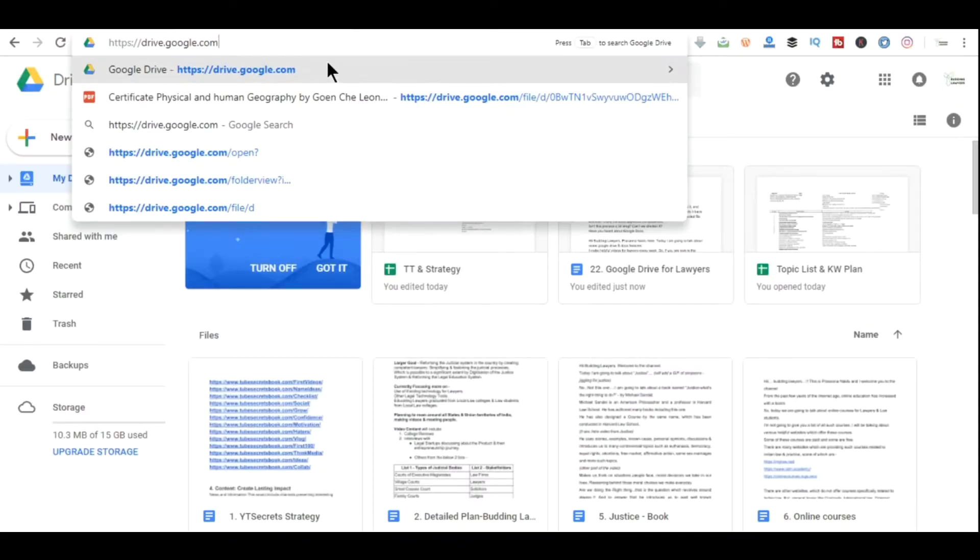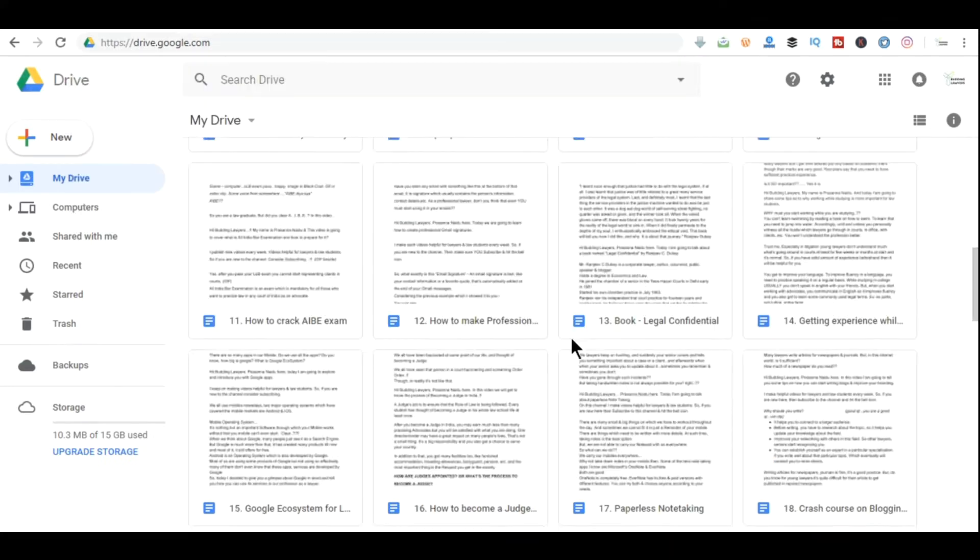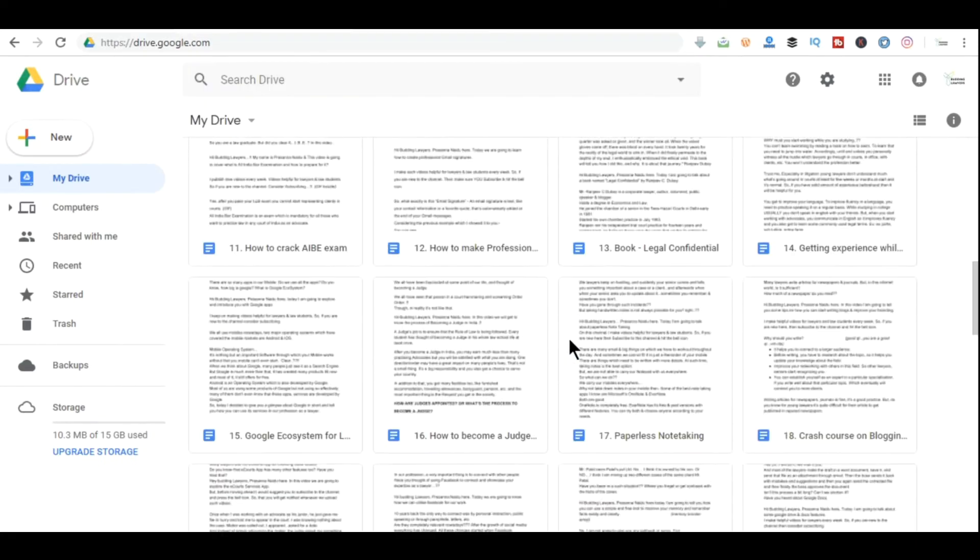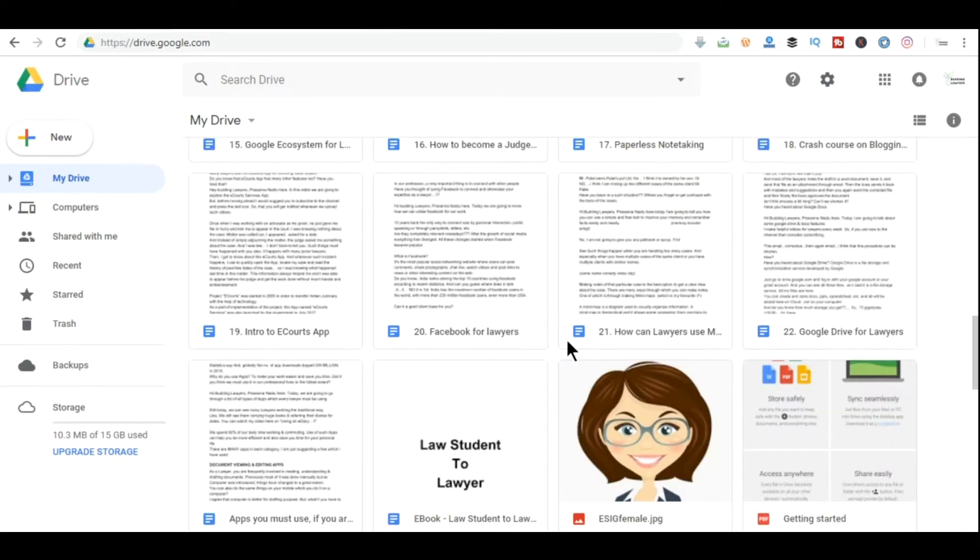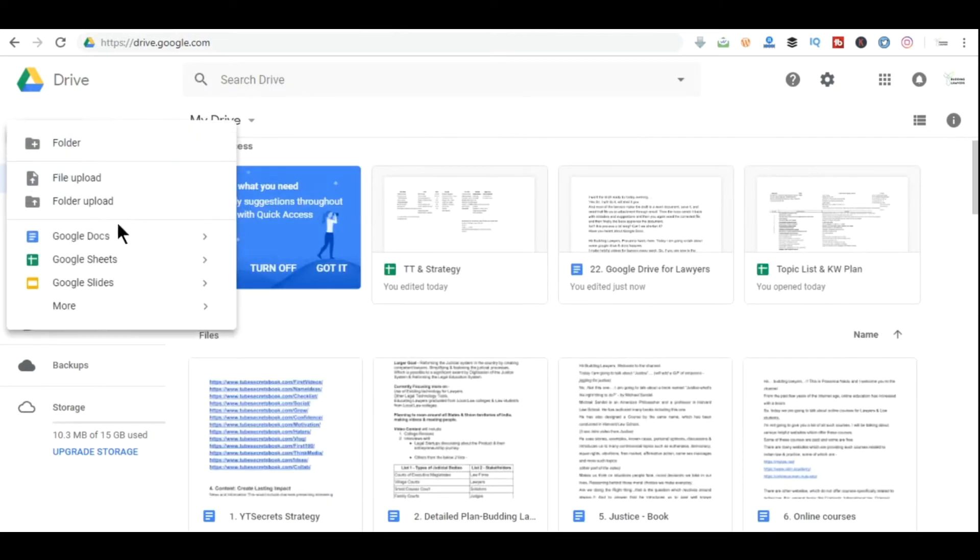Have you heard about Google Drive? Google Drive is a file storage and synchronization service developed by Google. Just go to drive.google.com and log in with your Google or Gmail account. So all my files are stored over here. You can create documents, spreadsheets, PPTs, etc.